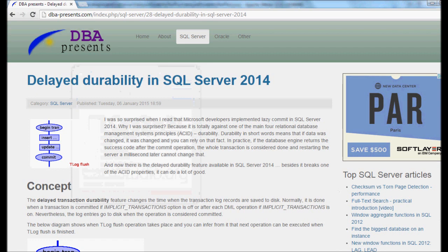I was quite excited about this idea of relaxing ACID properties - it's something new to me. Potential performance gain was also very tempting. A thought immediately came to my mind that it would be beneficial to execute a performance test to check how much we can gain by using this feature.